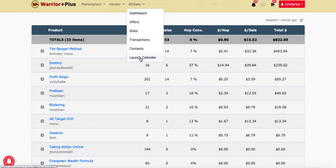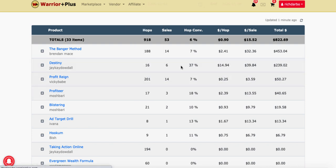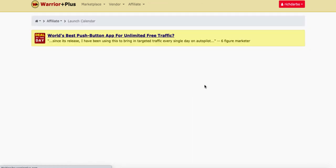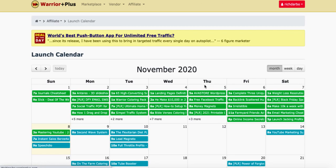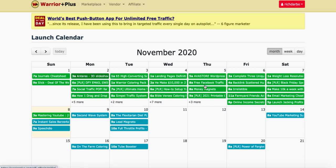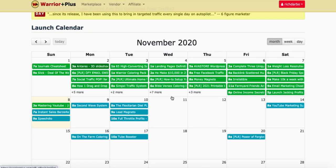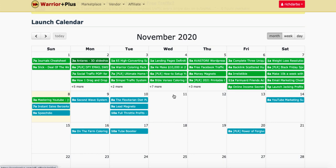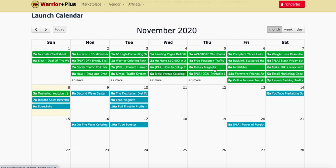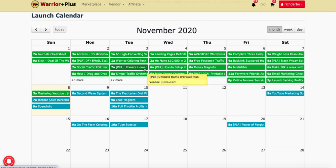Down in the launch calendar, this will give you an indication of all the different things being launched on Warrior Plus. So many different things are being launched all the time. Your tricky thing here is to start thinking about how you can find vendors that you'd like to promote — this is where you need to do some investigation, look at the vendor profiles like I showed you, and figure out who are the types of folks you actually want to promote.